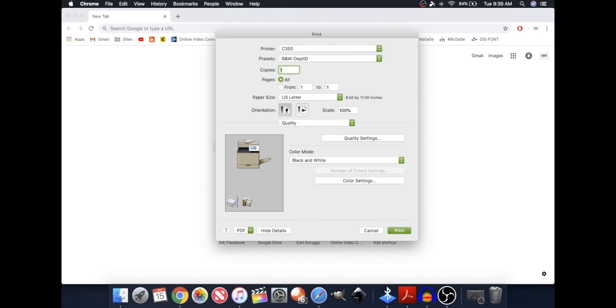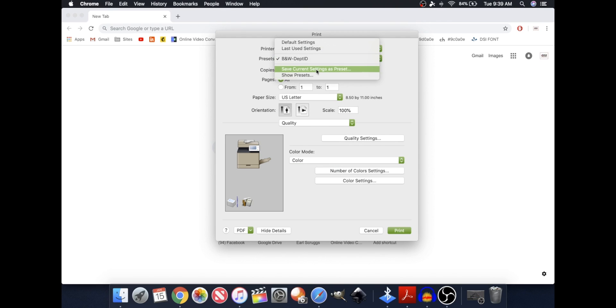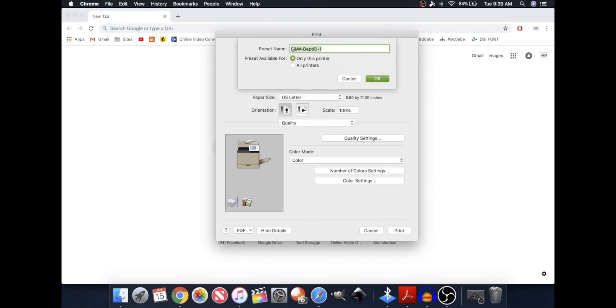Now I'm going to make for you another preset. This one's simply going to change the color mode to color, and again, I'm going to go here to Save Current Settings as a preset, and I'm going to call this Color Department ID.